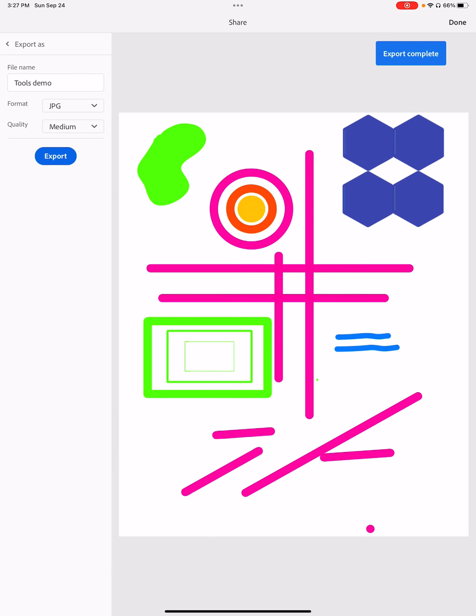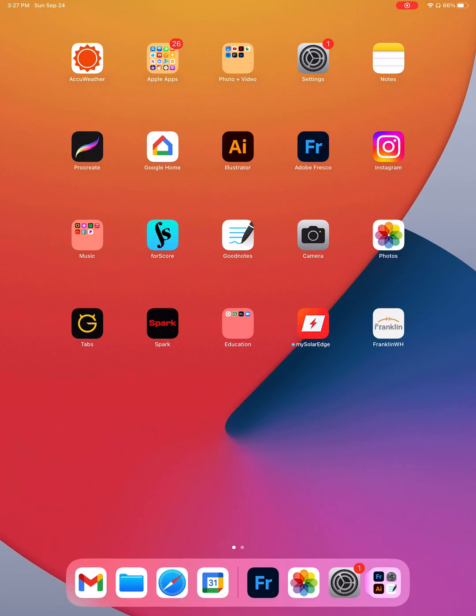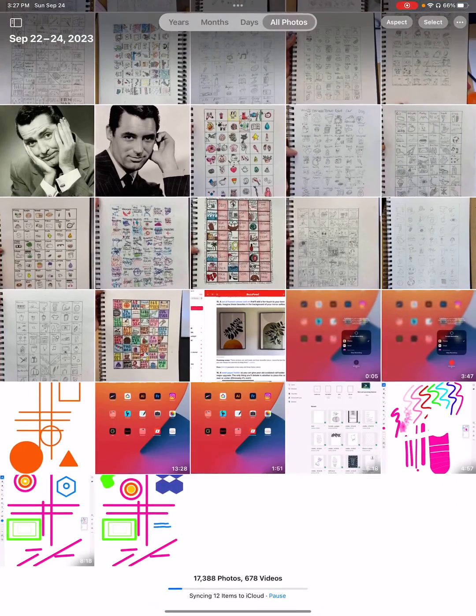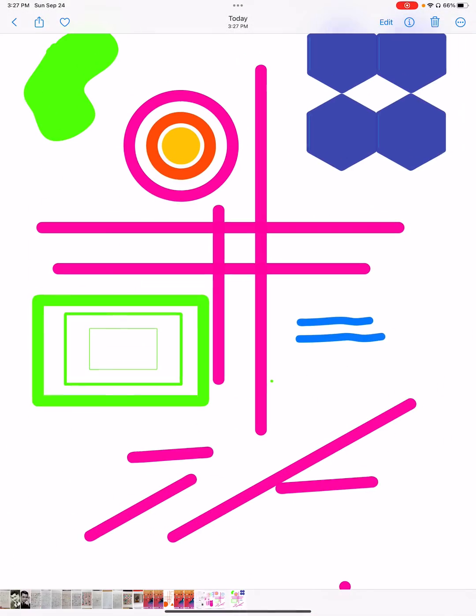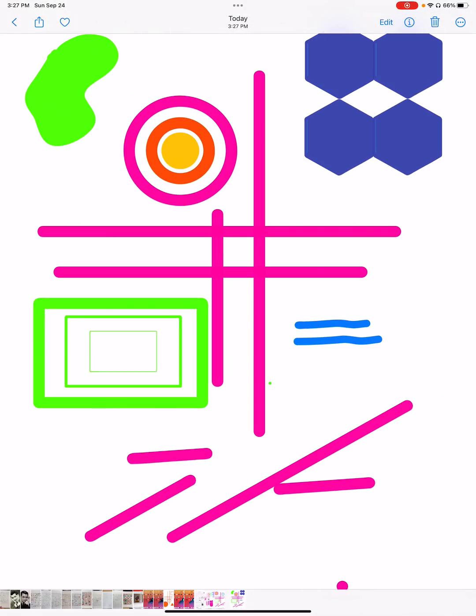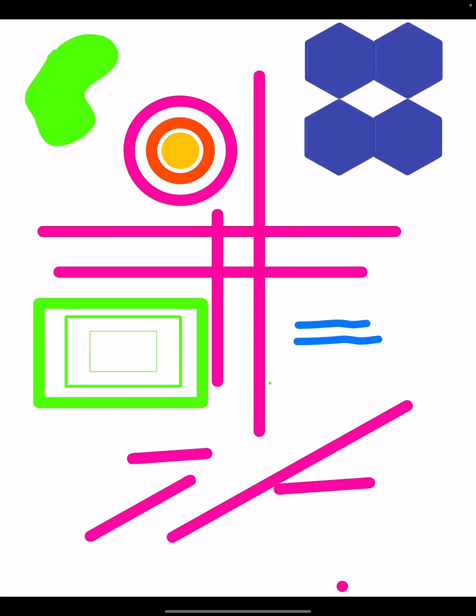And now, at least in theory, this is going to be in my camera roll. And here we go. This is the image that I've got.